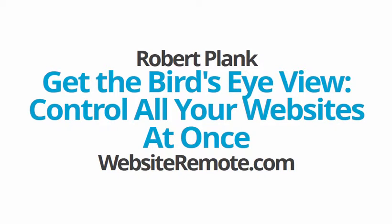This is Robert Plank from WebsiteRemote.com and I want to show you how to get the bird's eye view and control all your websites at once.